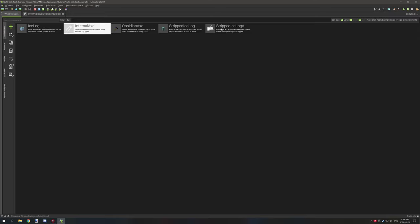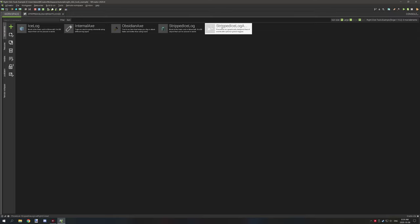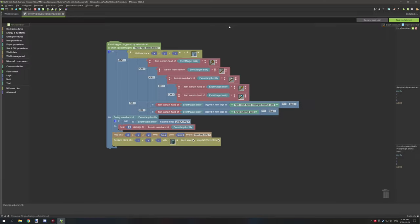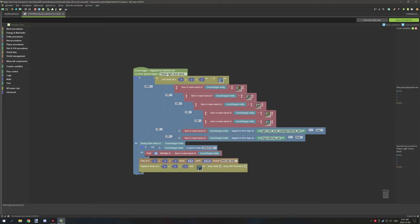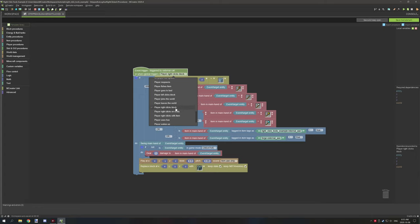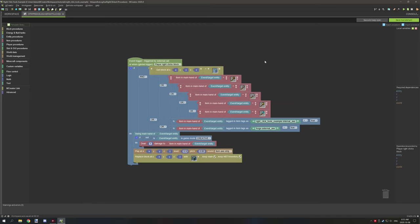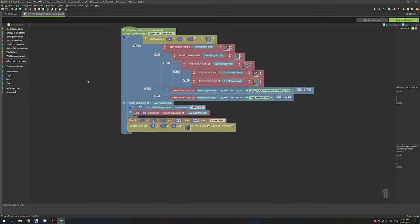When you have your tag set up, create a global procedure. This procedure is just a normal procedure element — it's not connected to anything. Select your trigger: the global trigger is 'player right-clicks block'. Then we need to make a condition, and I'll walk you through how to set this up.